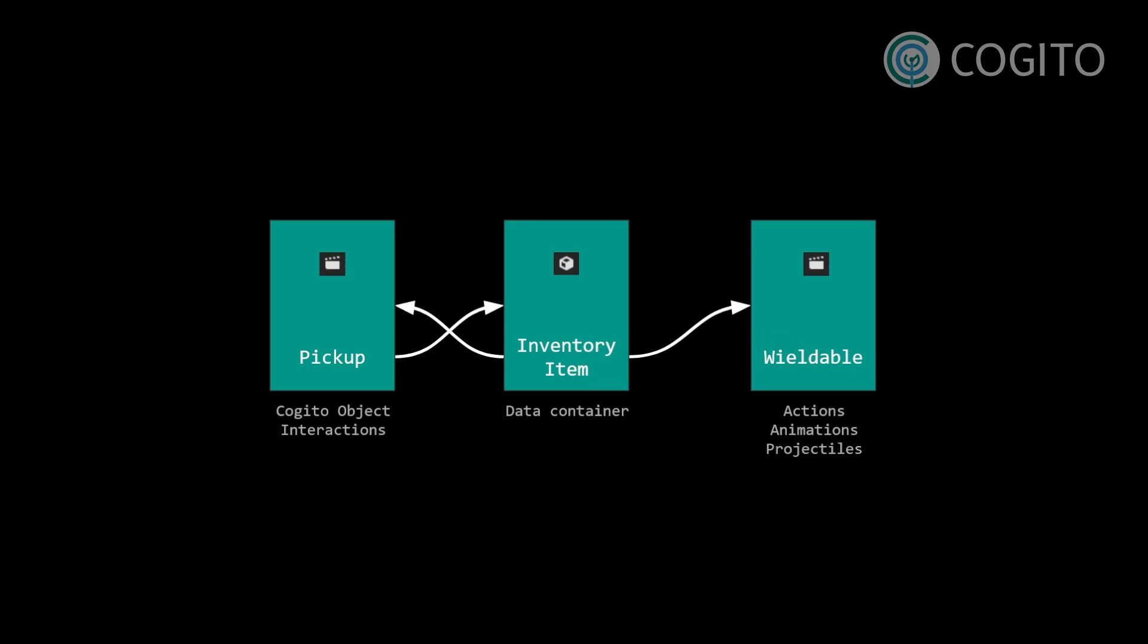It also needs that reference to make sure it knows if the wieldable is currently doing an action. Like if my weapon is reloading, I don't want to be able to fire at the same time.